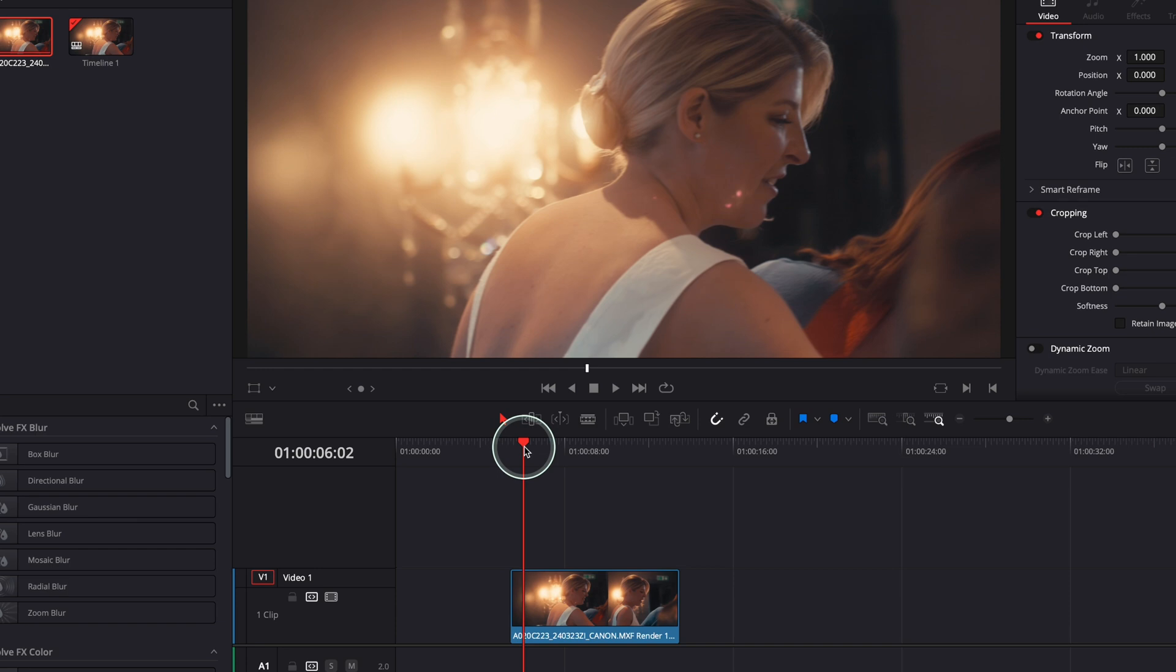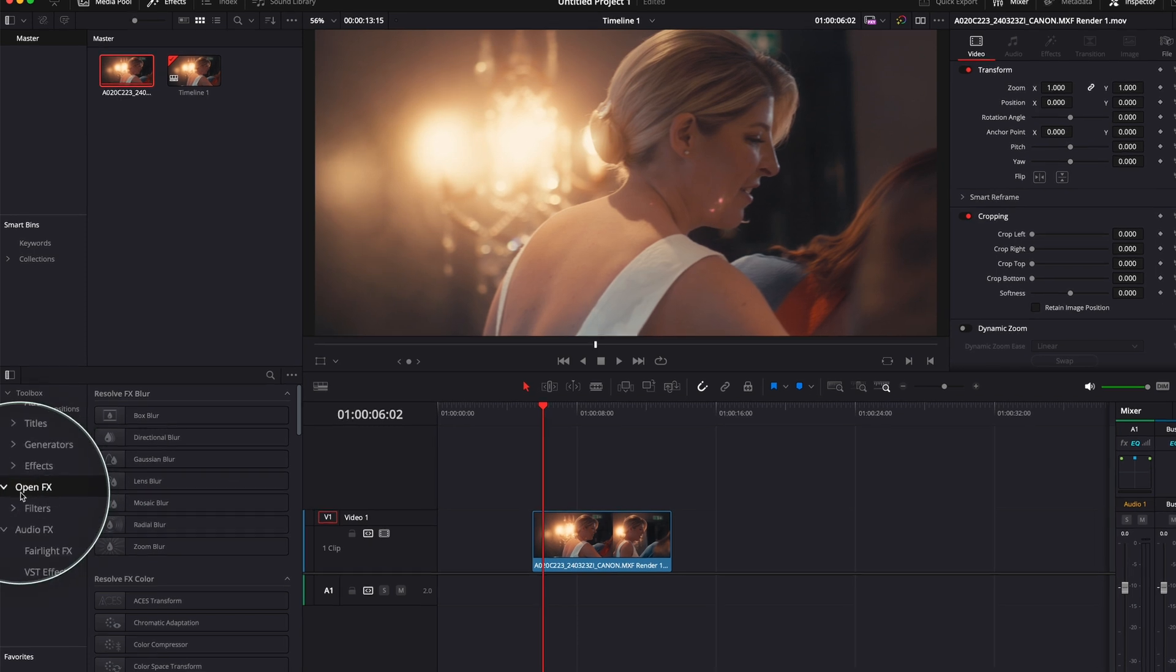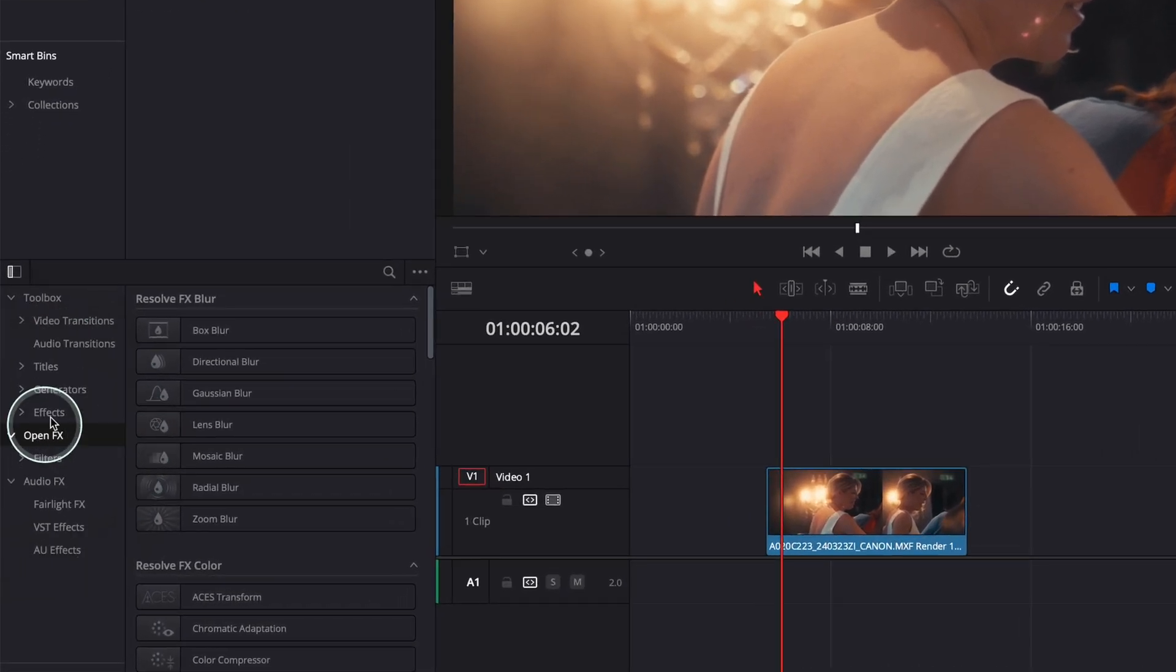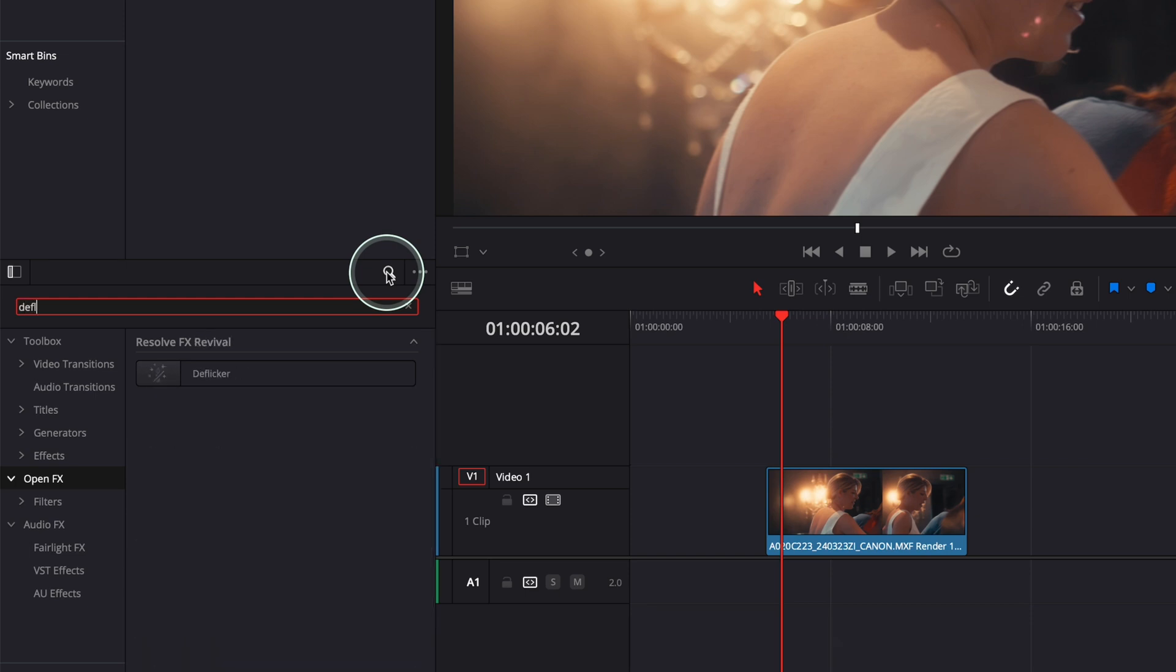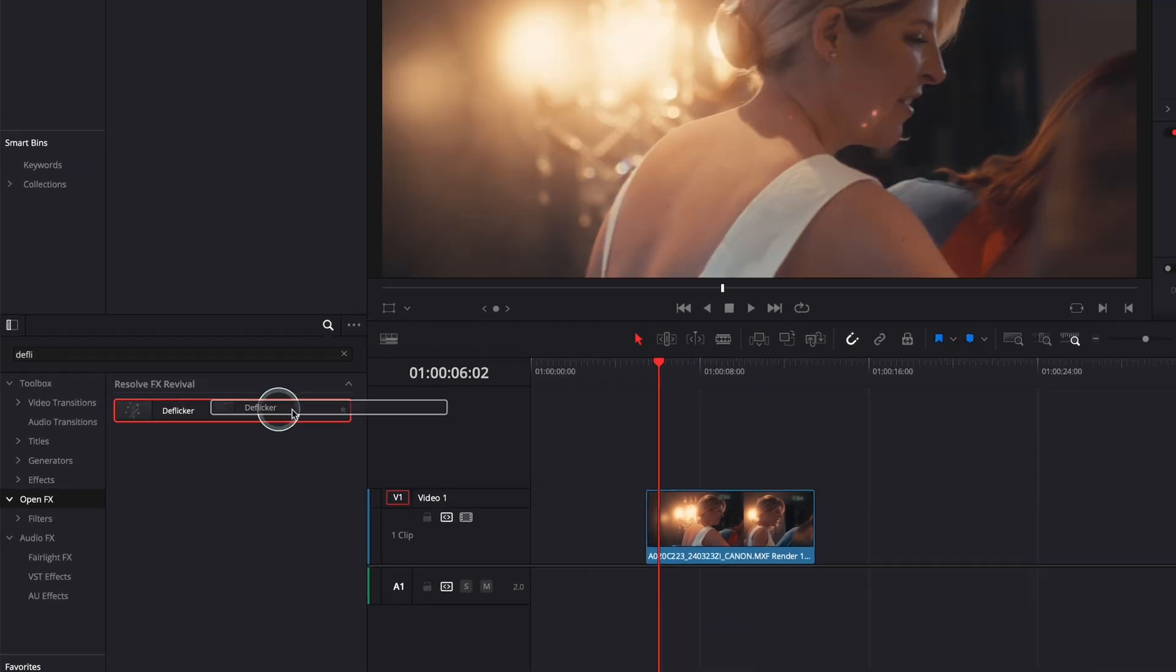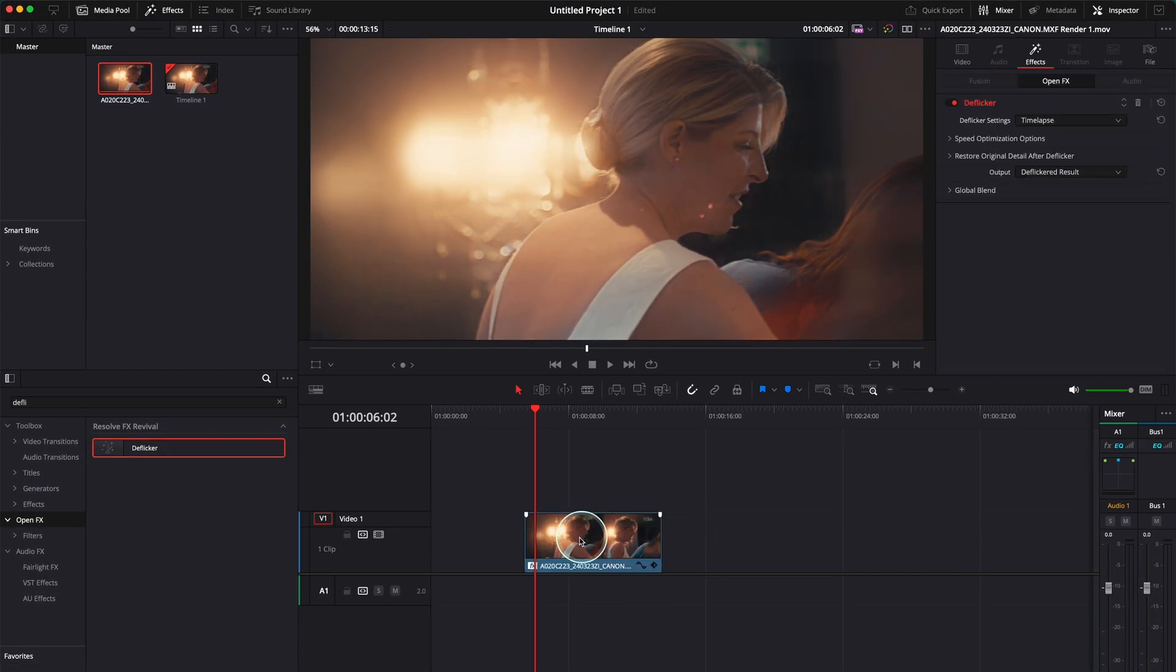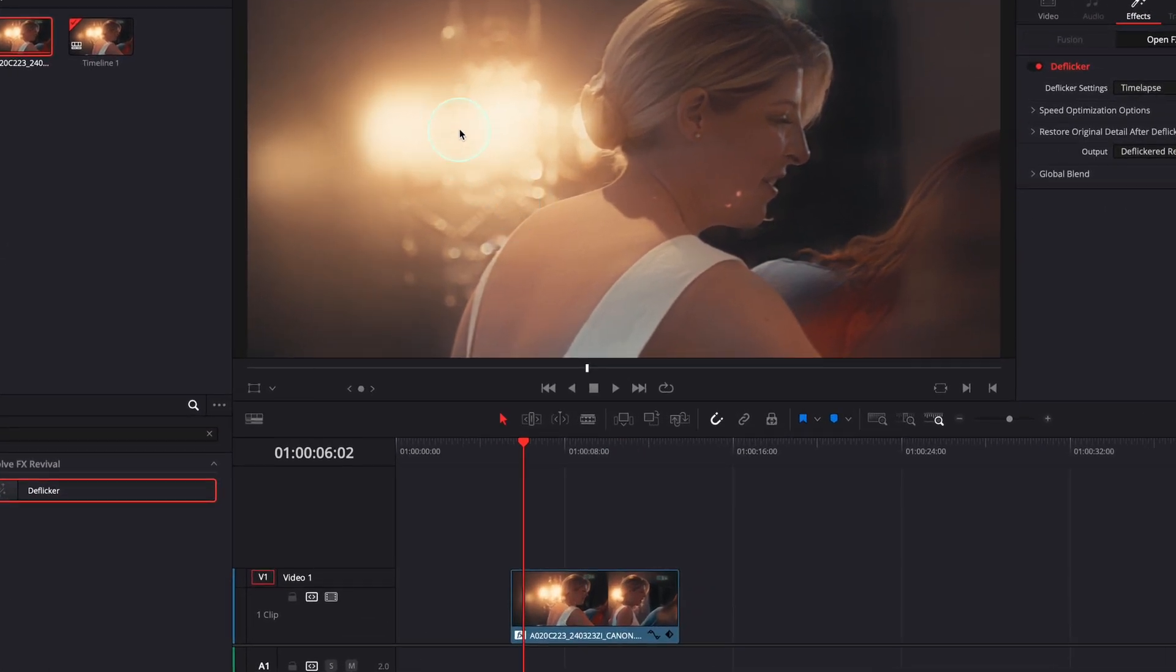So where to find the deflicker in DaVinci Resolve? It's as simple as going to Open Effects over here. Just go to Open Effects and go to Search and just write 'deflicker' and you'll see you'll find it here. It's as simple as drag it and put it on top of the clip.